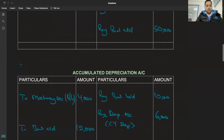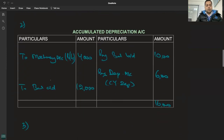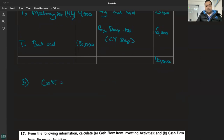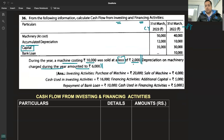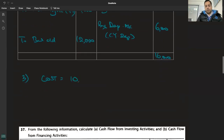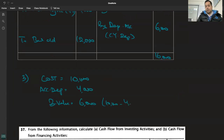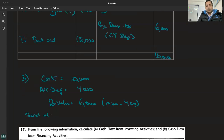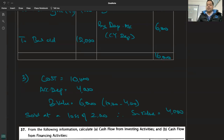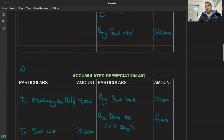Working note number 3. Cost kya hai? 10,000. Machine costing 10,000 sold at a loss of 2,000. Cost 10,000, accumulated depreciation kitni aayi hai? 4,000. Toh book value kya ho gayi on the date of sale? 6,000. 10,000 minus 4,000, toh book value hai 6,000. Aapne kitne ki bechi? Sold at a loss of kitna? 2,000. Therefore sale value is 4,000 - 6,000 ki cheez 2,000 ke loss pe bechi toh kitne ki bechi? 4,000.